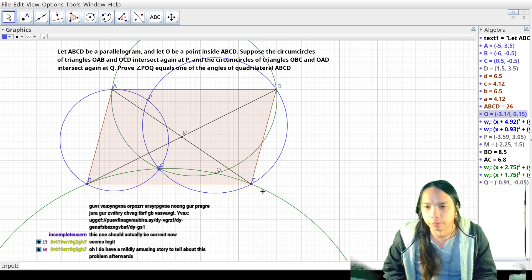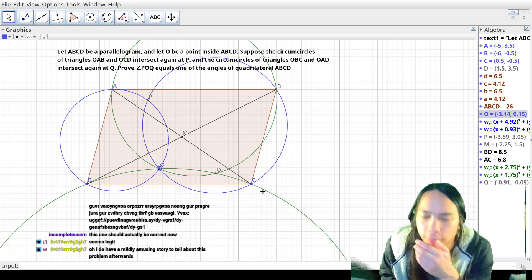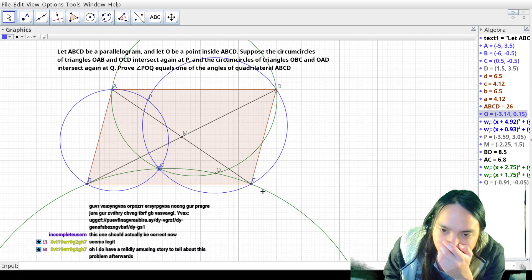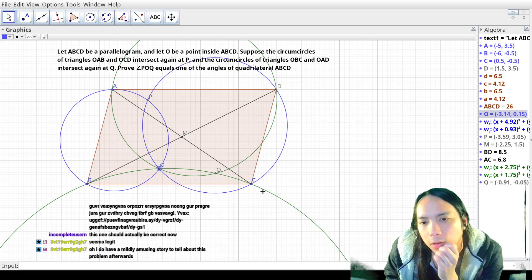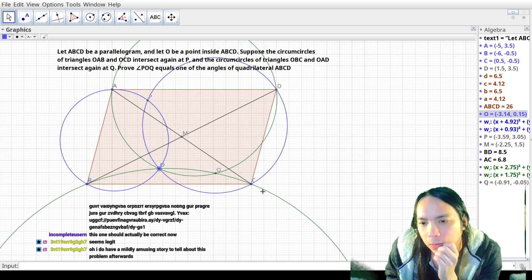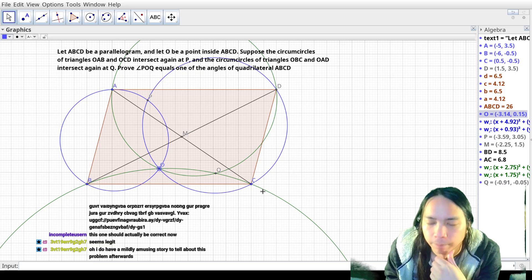So that proves the part about the reflection, and now I actually feel like I shouldn't be that far, because that reflection is a lot of information. So now PQ is some parallelogram thing.